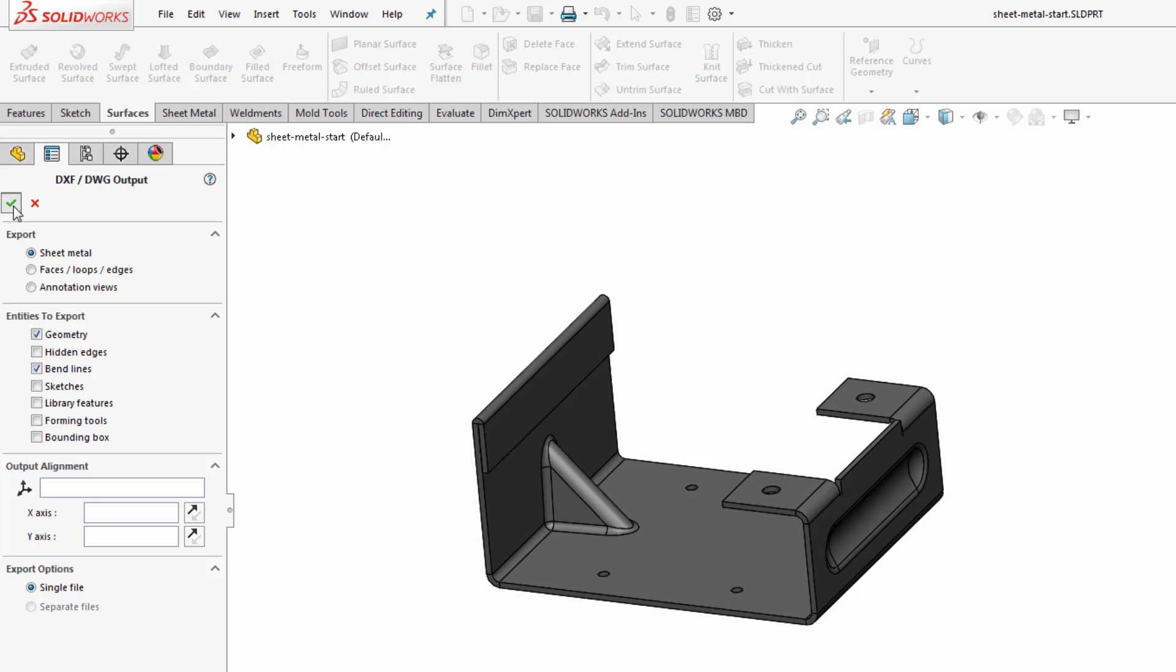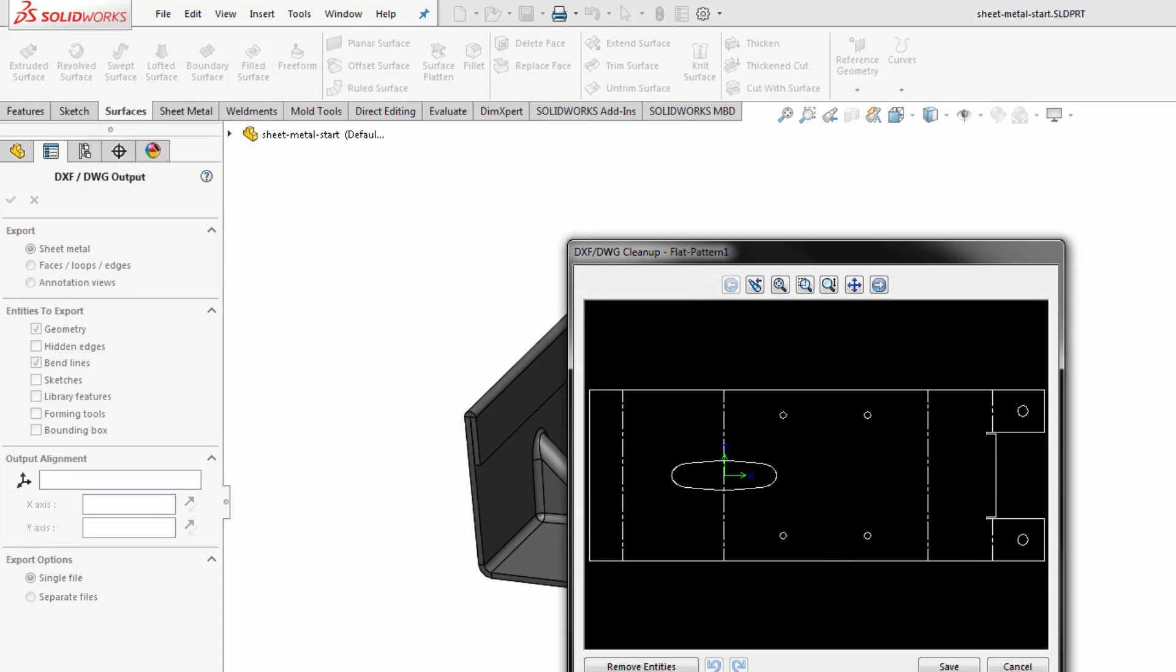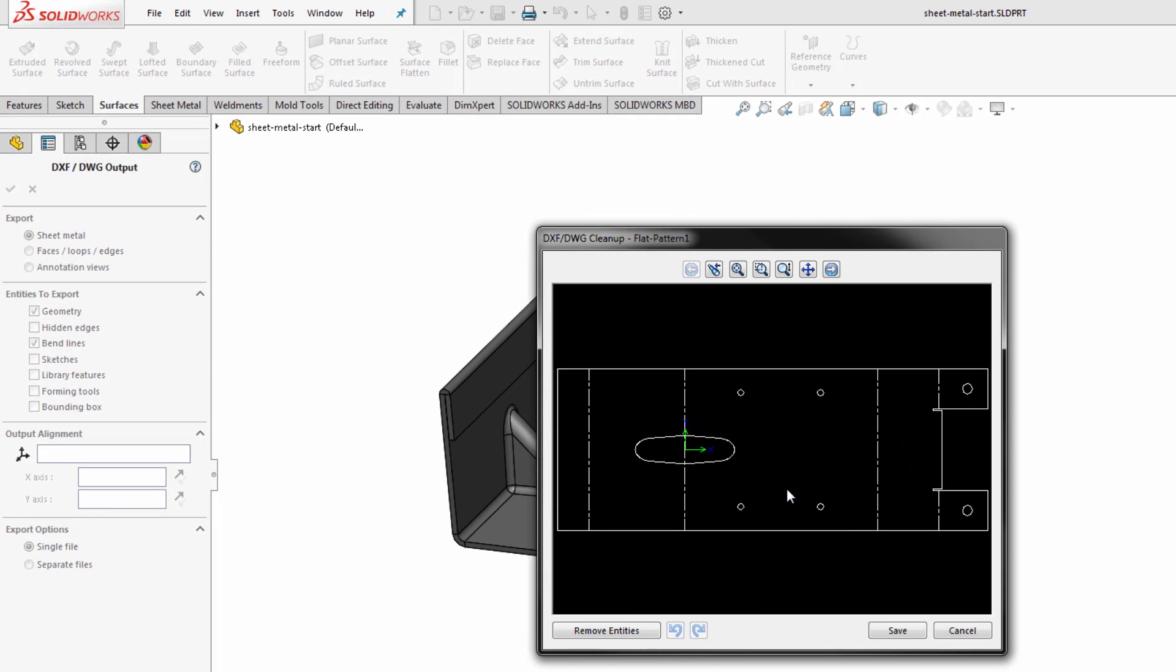If we want to include things like bend lines and how we want the file to be aligned. If I click the check mark you'll see I'll get a quick preview of what the DWG is going to look like, and I can remove entities from the screen if I want to.